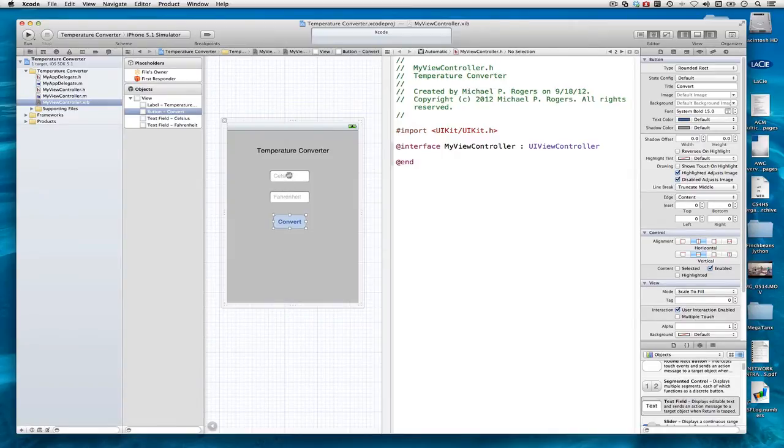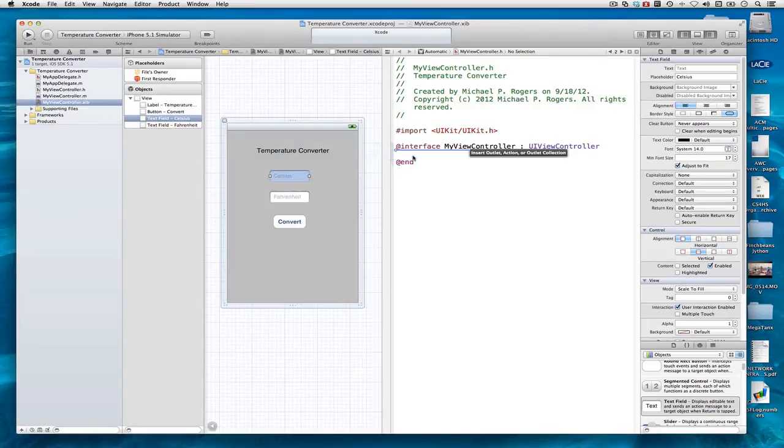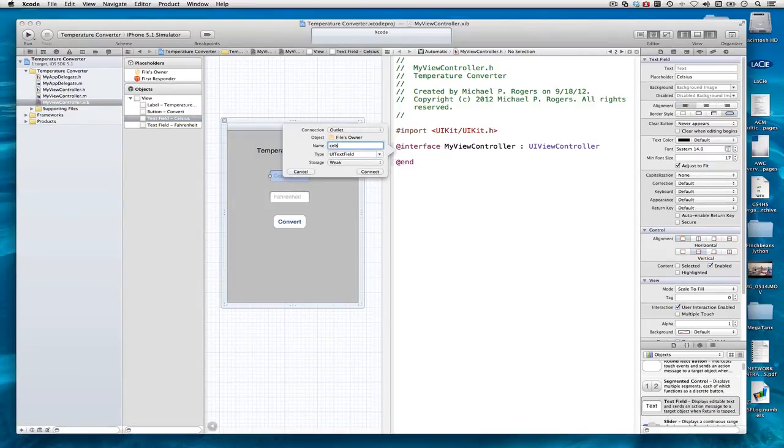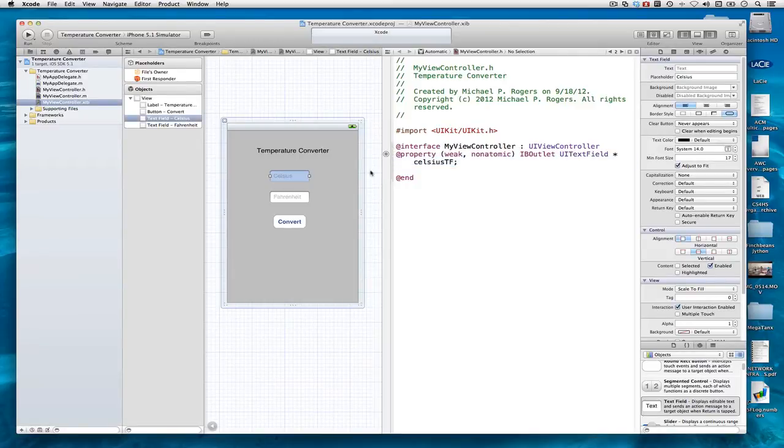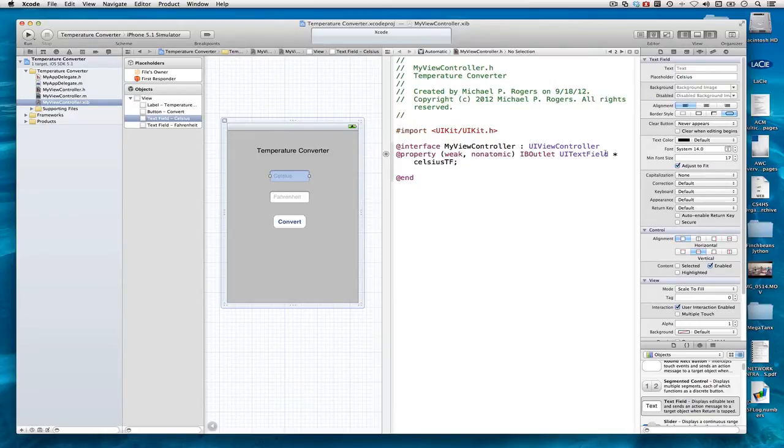Holding the Control key down, I drag from here to here and type Celsius TF. I need to make sure that the connection says Outlet. And I click on Connect. And it creates a property, don't worry about the weak non-atomic property, an IB outlet, a UI text field known as Celsius TF.